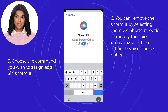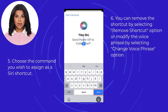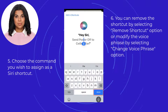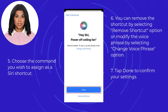When you select the change voice phrase option, you will then be able to type the phrase that you want or start recording your preferred phrase. We record the phrase 'power off ceiling fan' as an example. Tap done to confirm your settings and you will return to the device settings page.